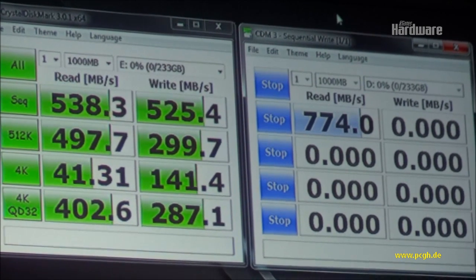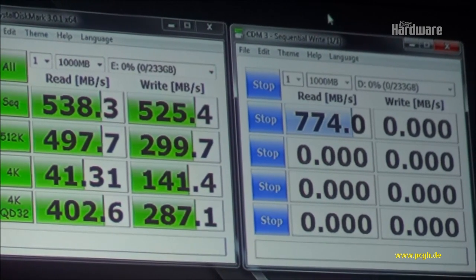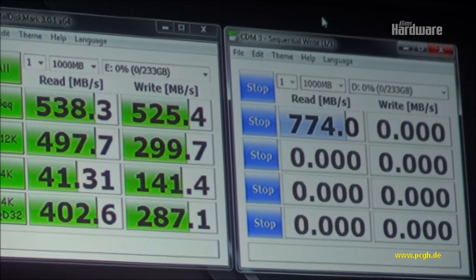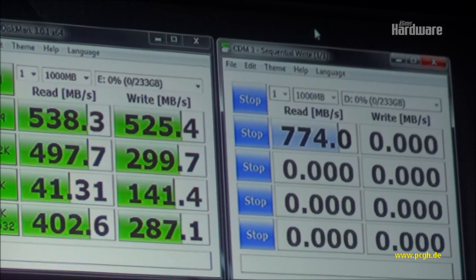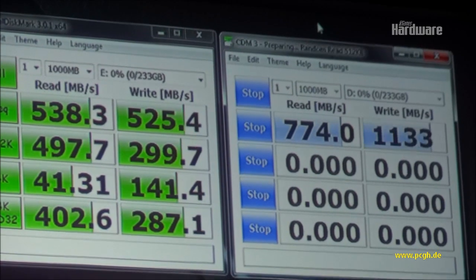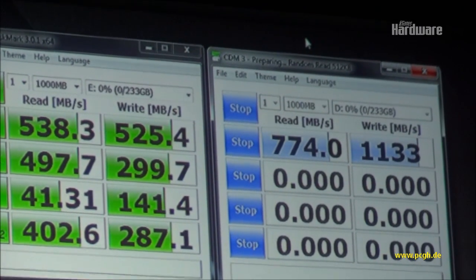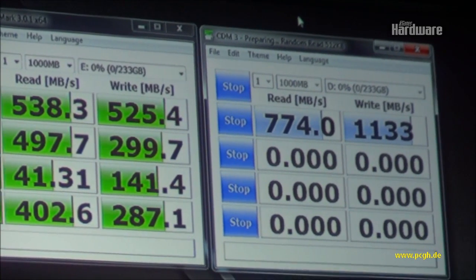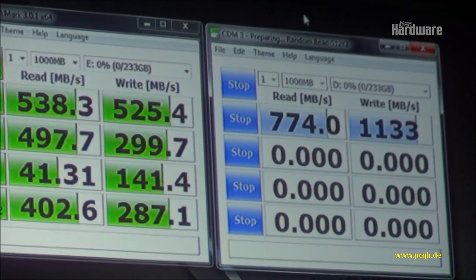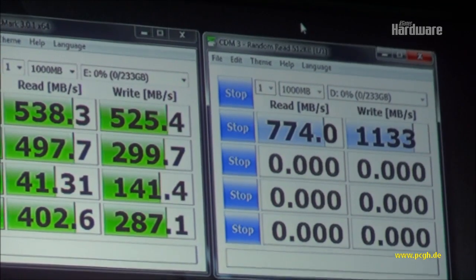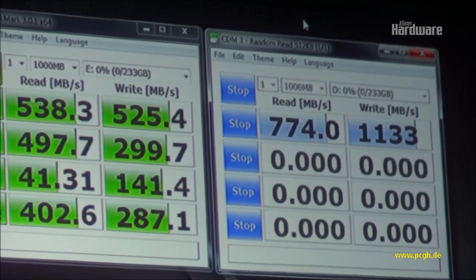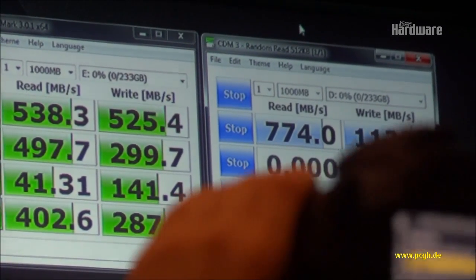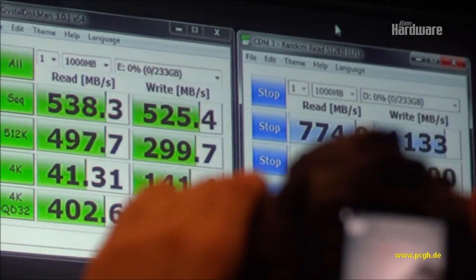And read acceleration is, actually, let me go forward real quick. Read acceleration is technology that we have created to help manage the system resources in your PC a little bit better.